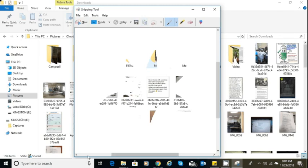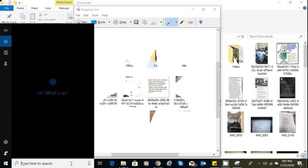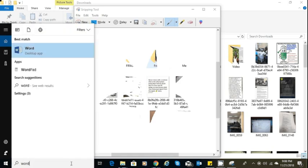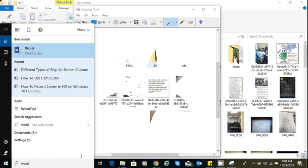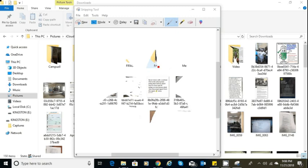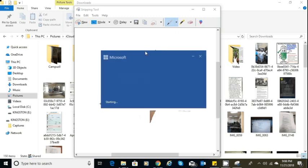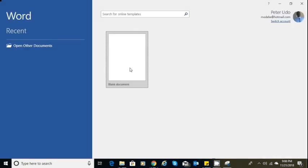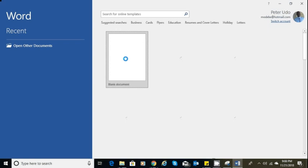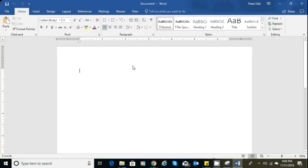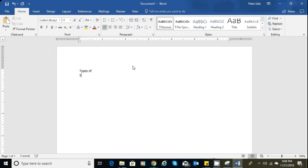I'm going to open up a Word document. I'm going to type that, open up a blank new one. Once I do, Microsoft Word opens and I'm going to double click on that blank area and say 'types of snip.'